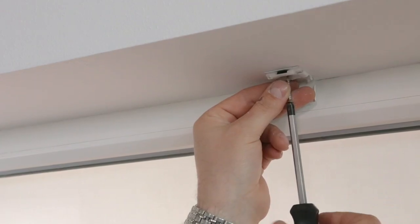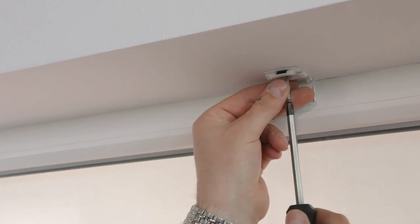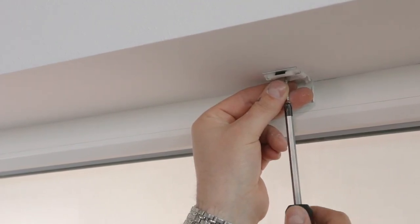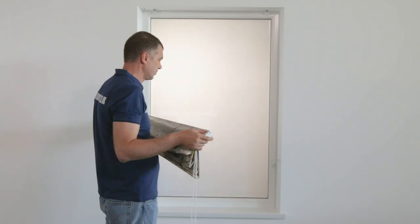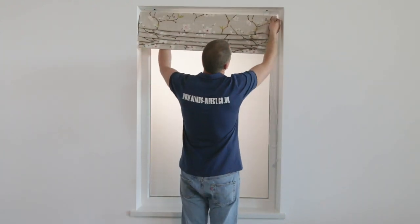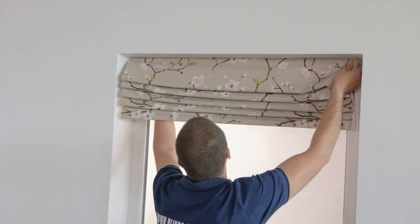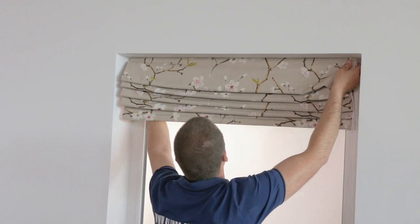Use the screwdriver and install the brackets. Your brackets are now ready for the Roman blind. Push the Roman head rail into the brackets until you hear a click.